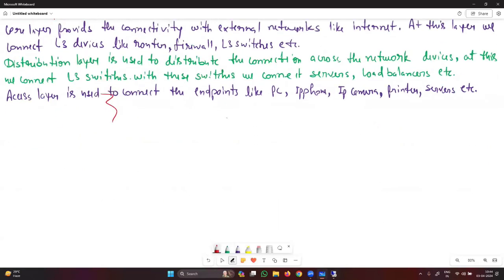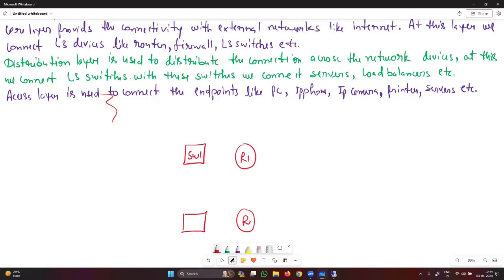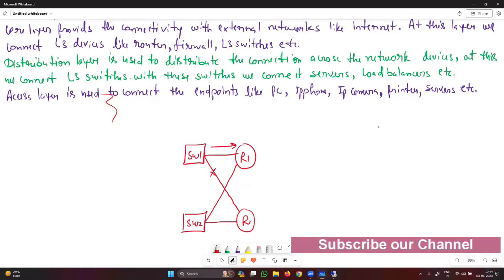Now here is how you create a network from scratch. At the core layer, you connect two routers for redundancy — this is R1 and R2. These routers are connected with distribution layer switches, switch one and switch two, in a redundant manner. If any one device or link goes down, another link forwards the packet — this is called redundancy or fault tolerance.